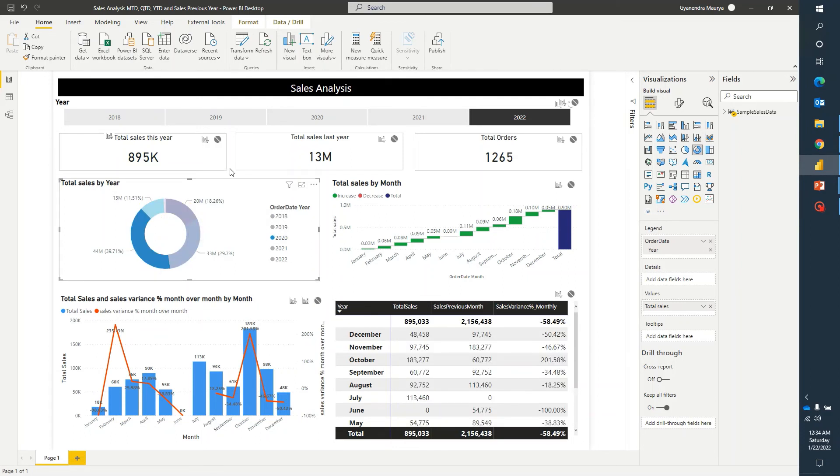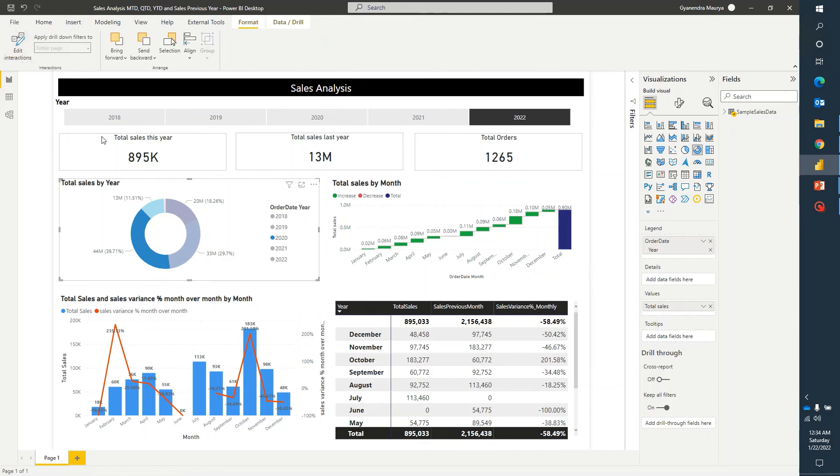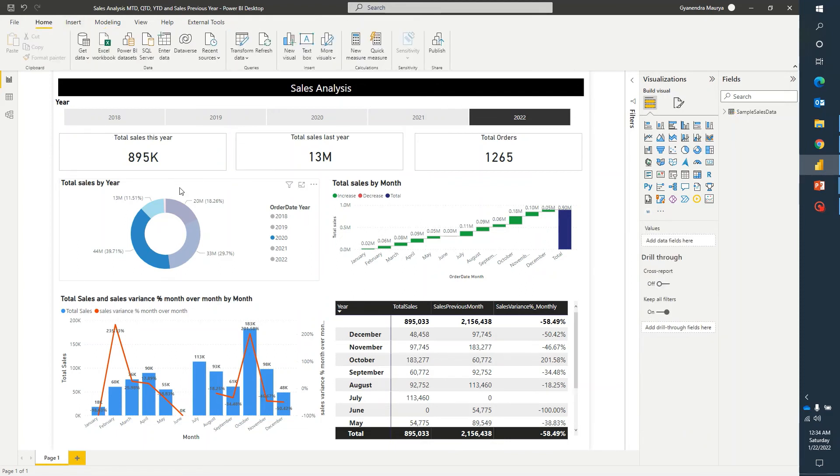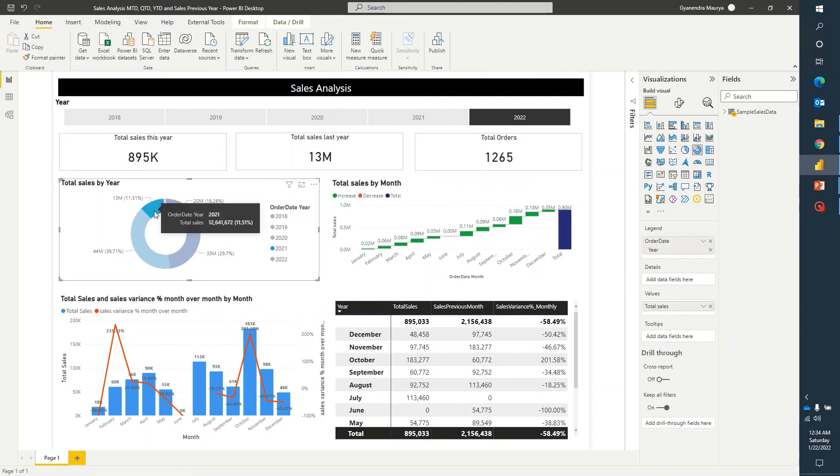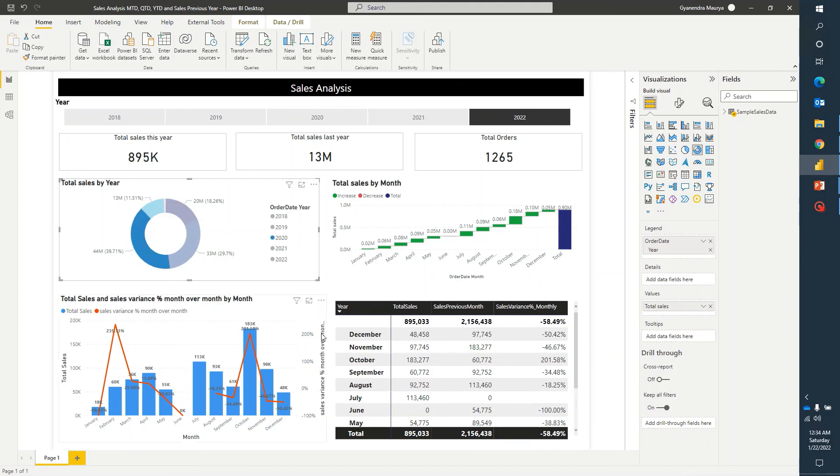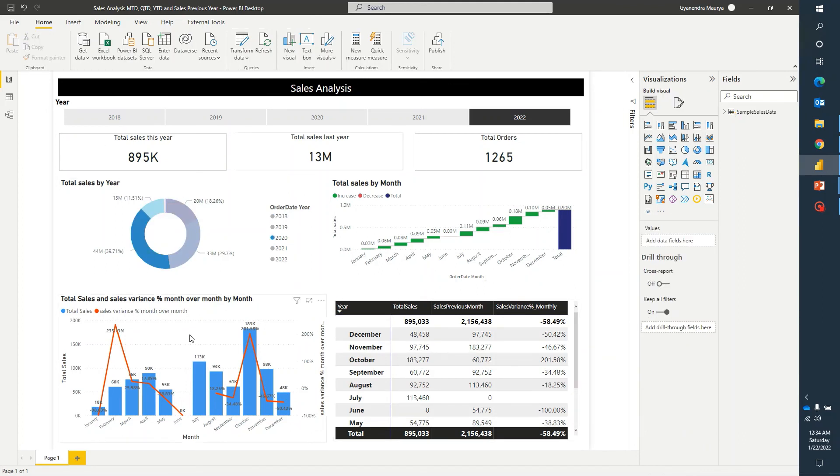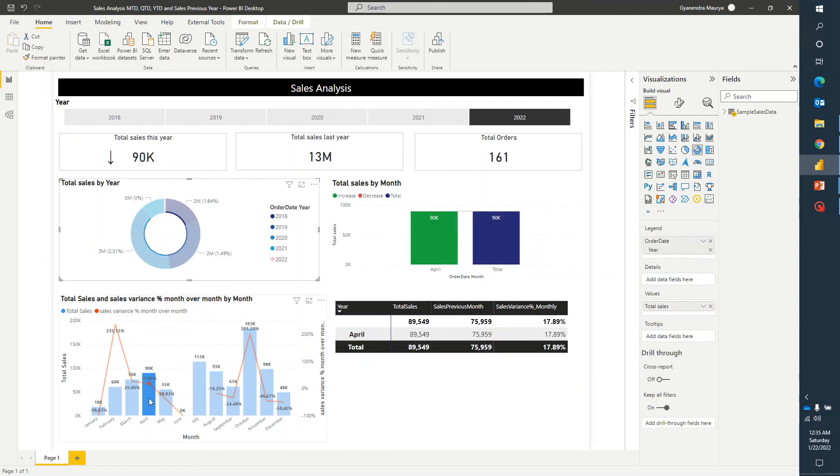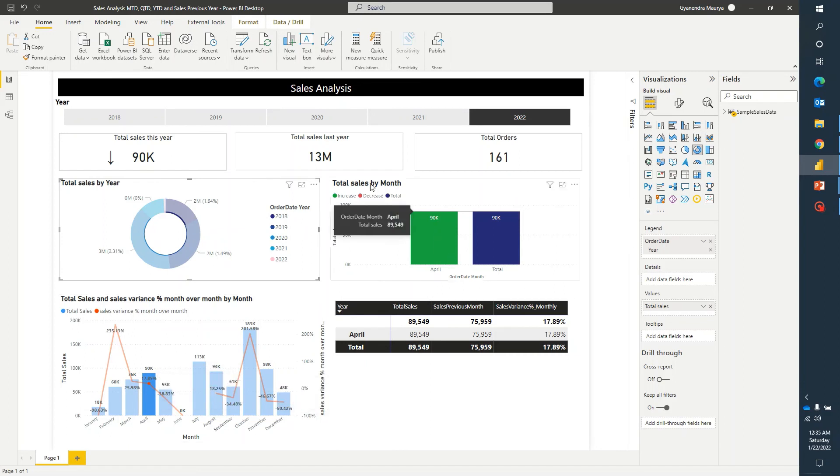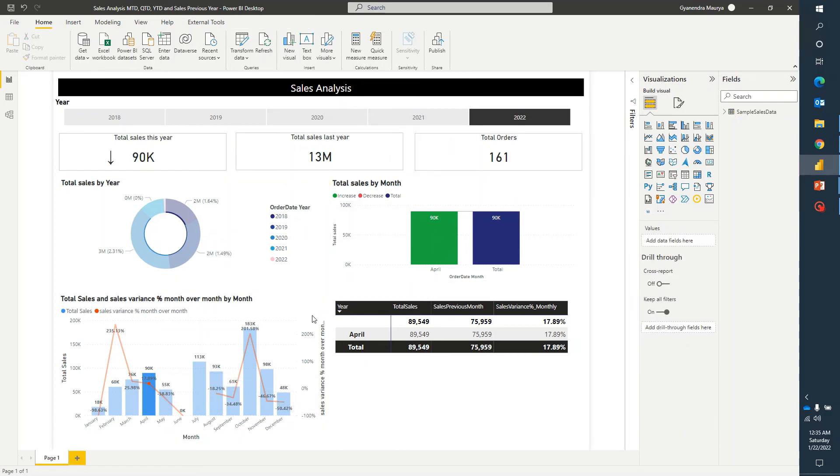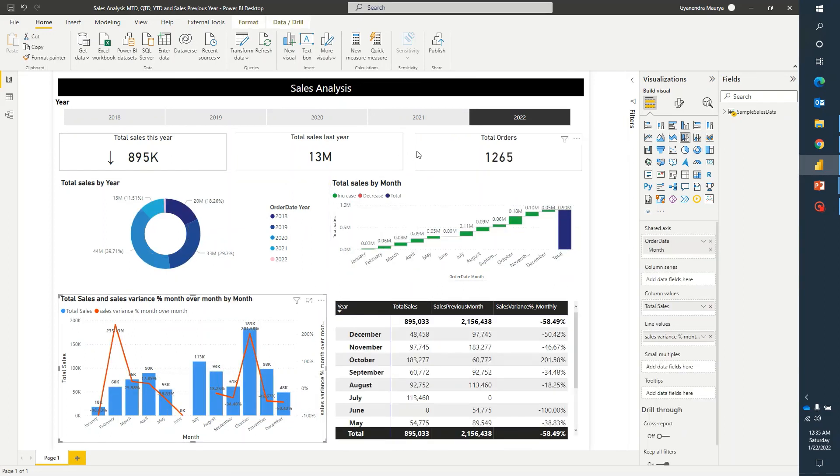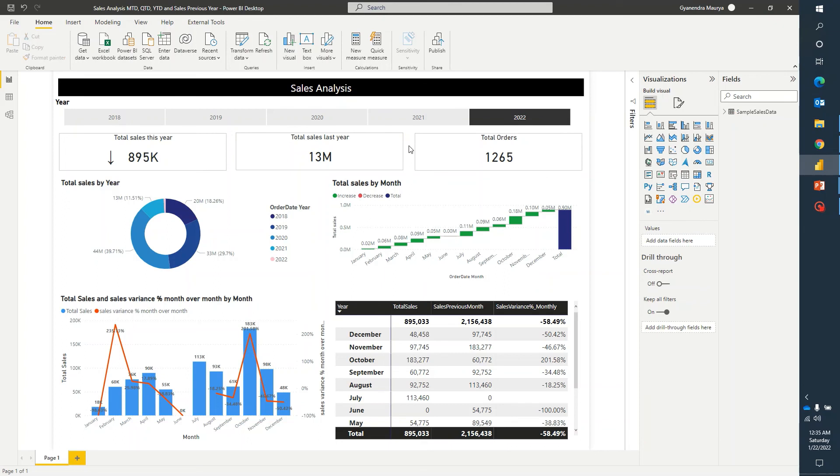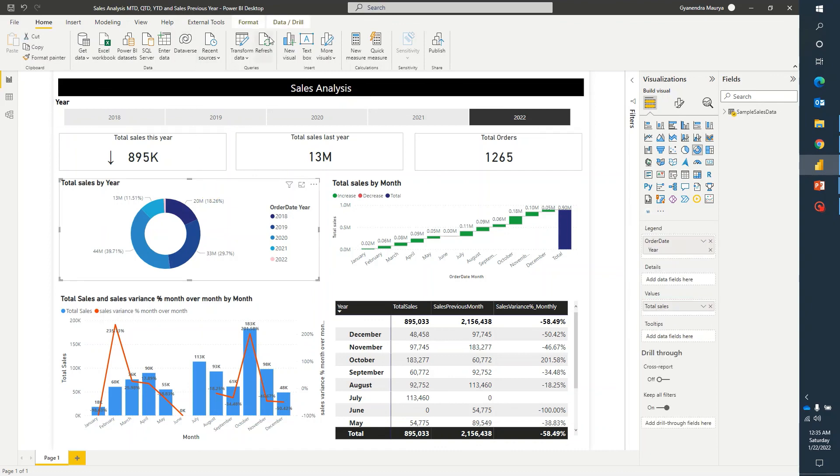So now you can see, we have enabled the option that even if someone is clicking on any particular proportion of sales in this donut chart, nothing is getting filtered. But if you talk about any other visual element like this bar, if I go ahead and click on this, the rest of the items are getting filtered. So depending upon the situation and requirement, we can control this visual level filter and complete this requirement using this edit interactions option.